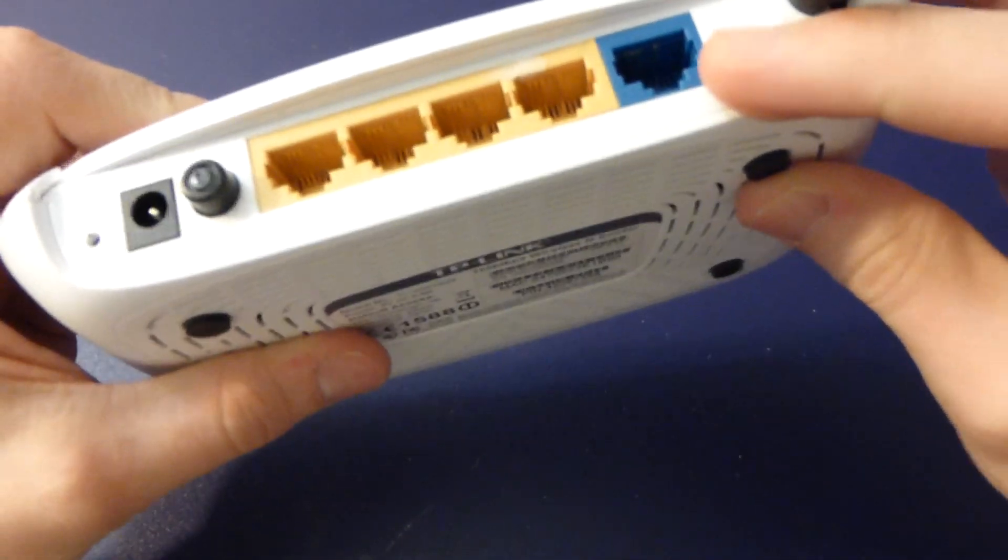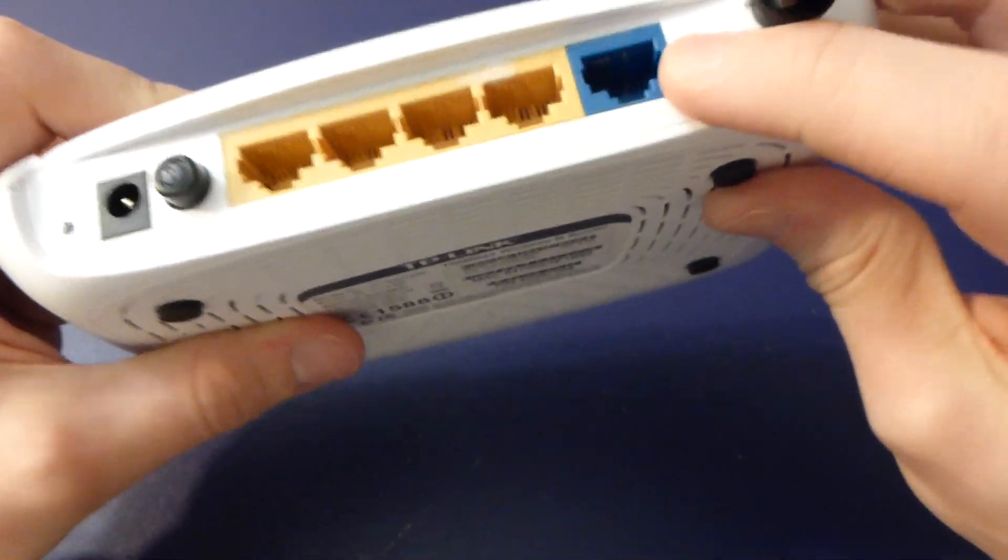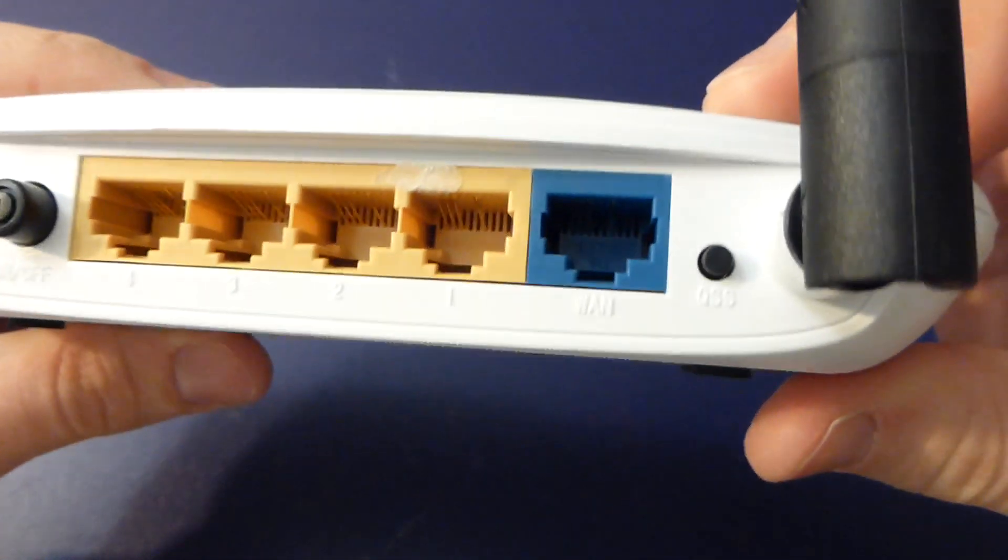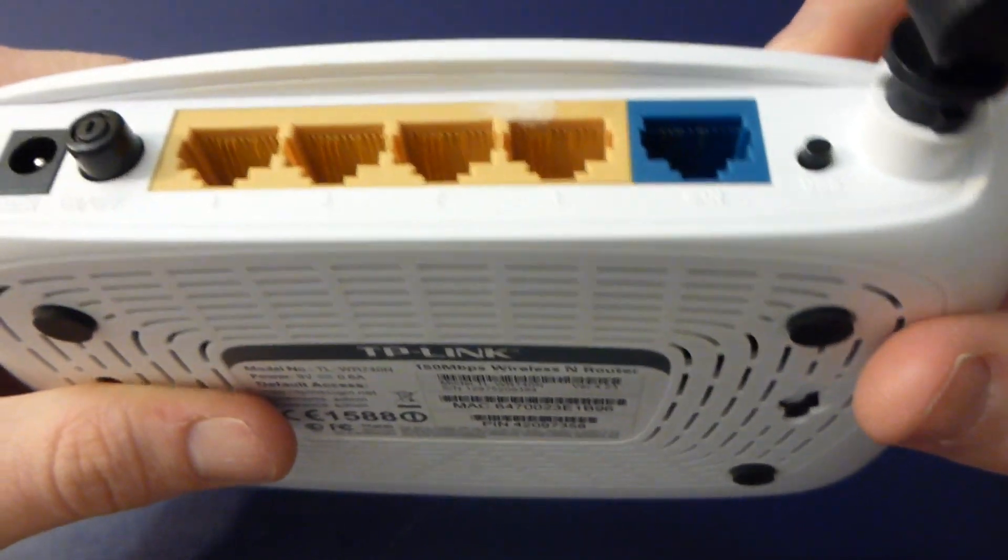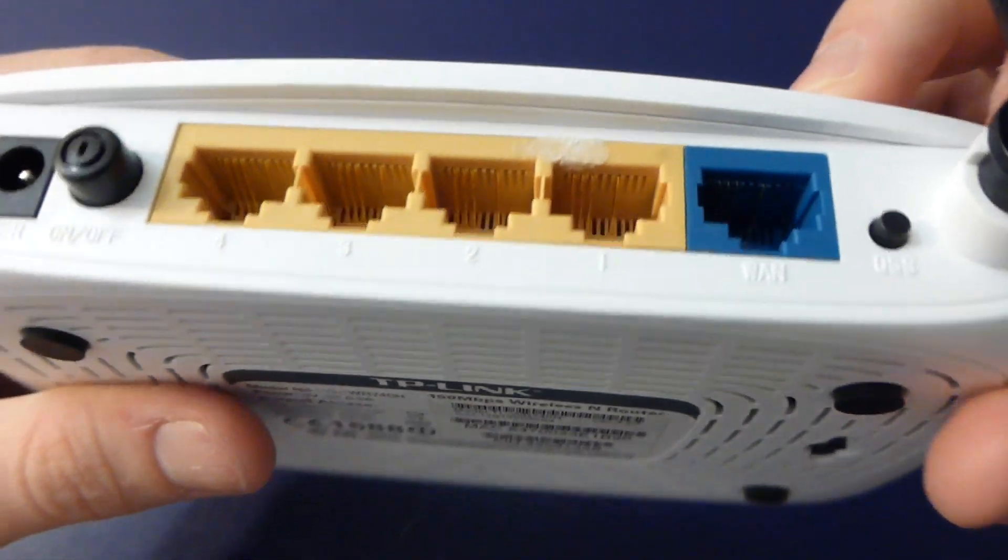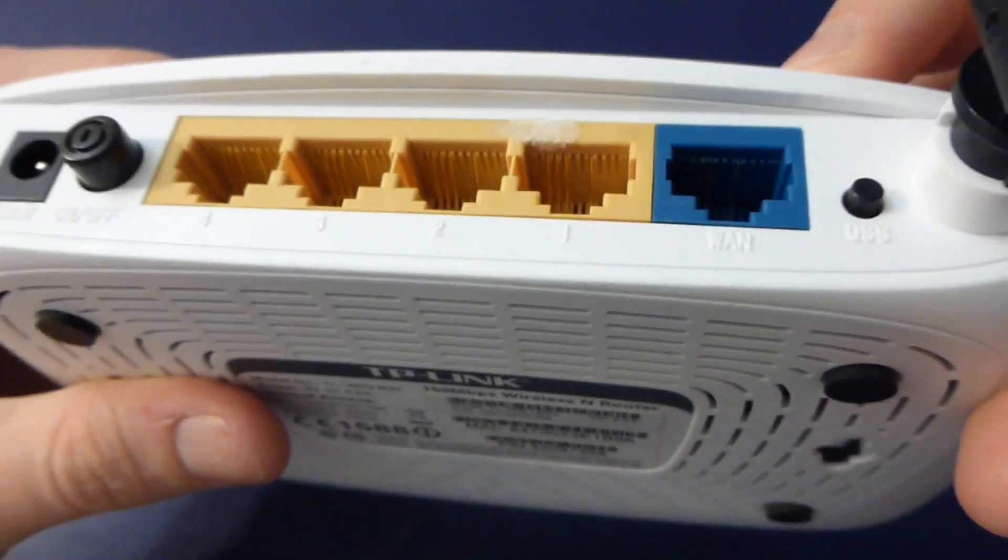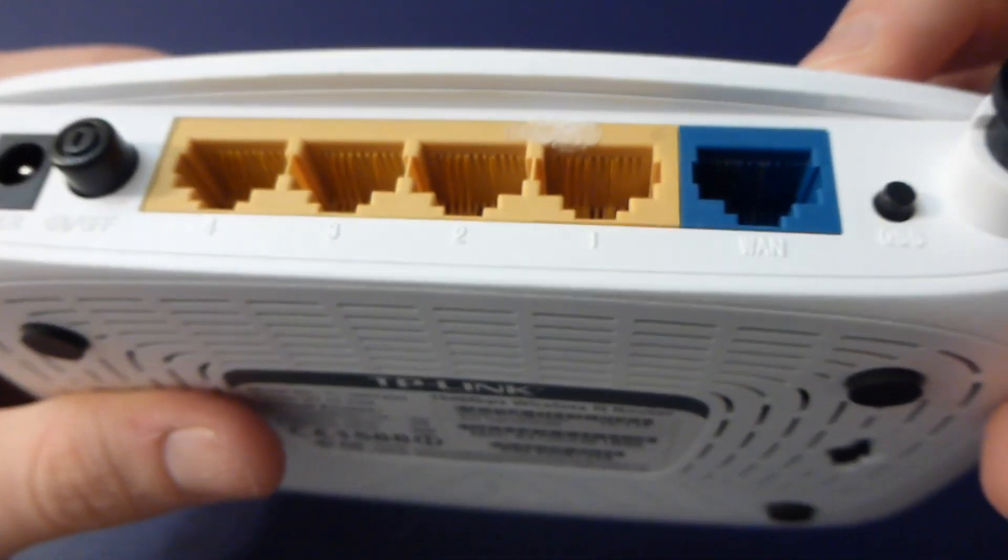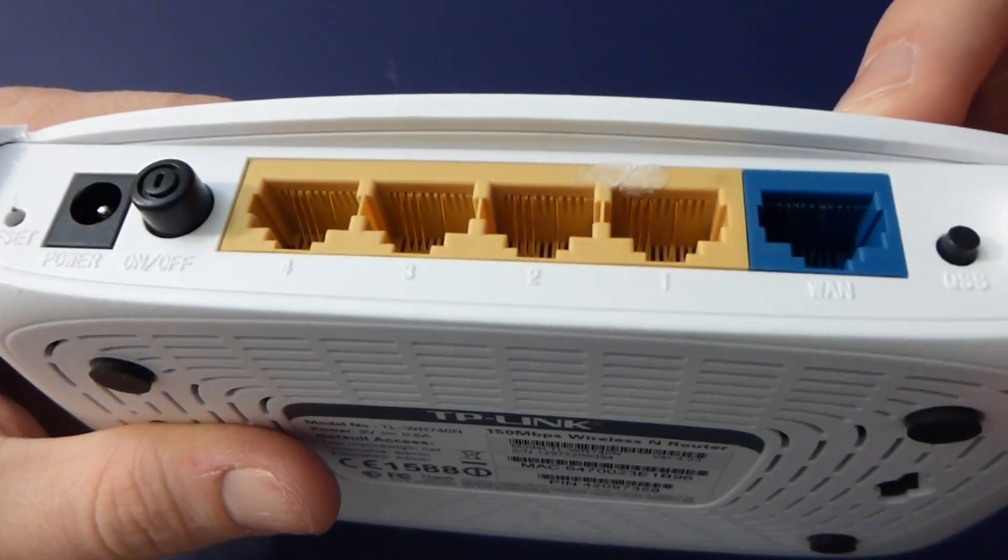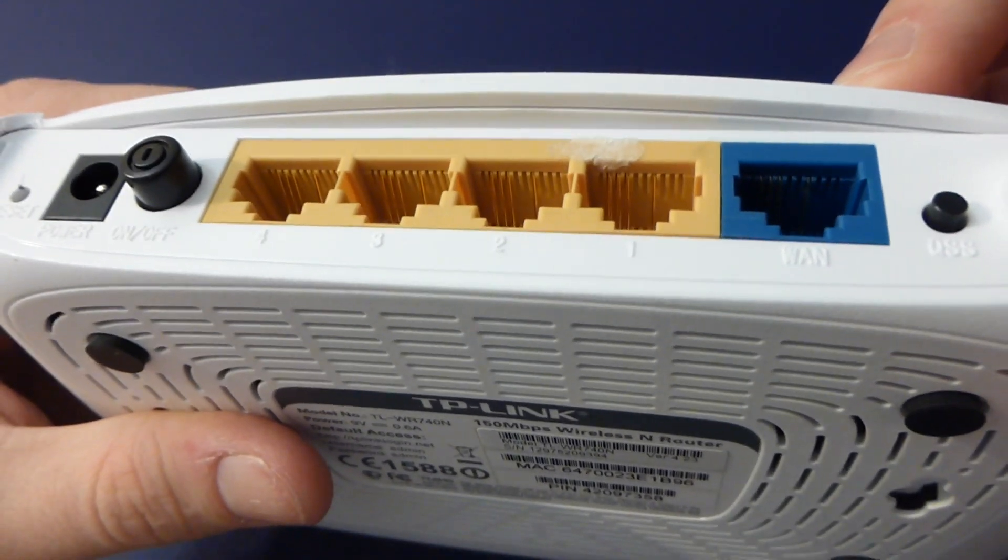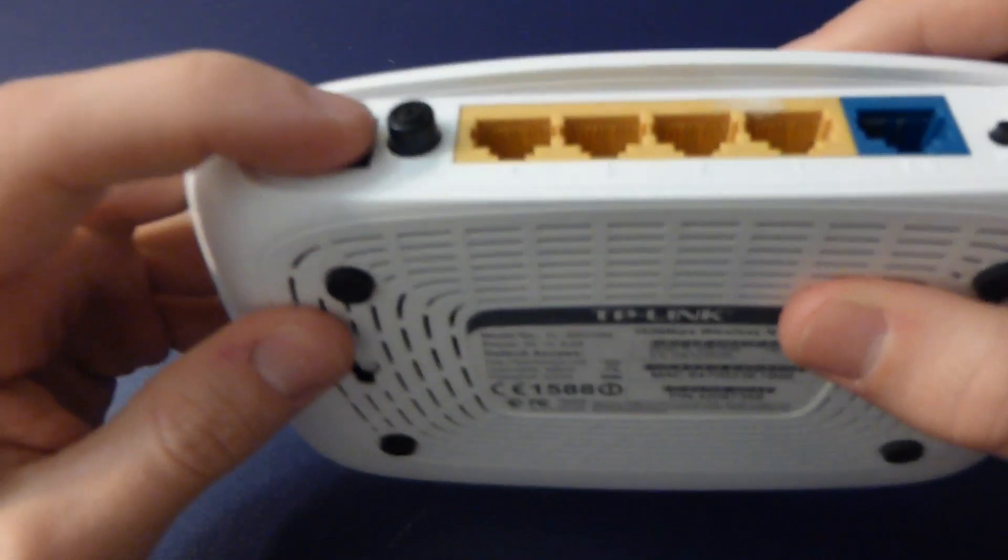There's some QSS button, I assume it's like WPS or something. 100 megabit easily because they don't even populate half the pins, so that's clearly 100 megabit.